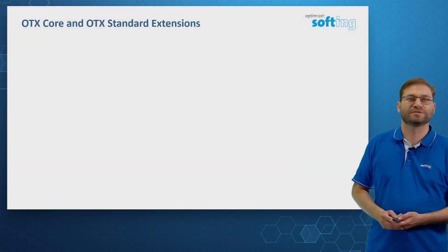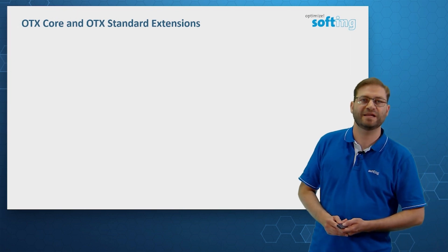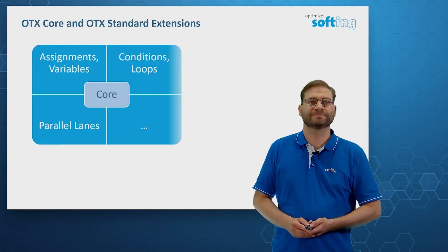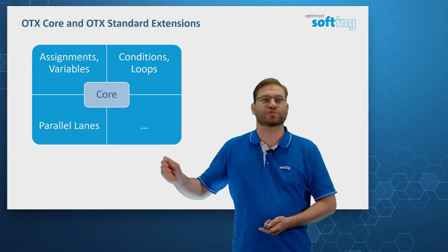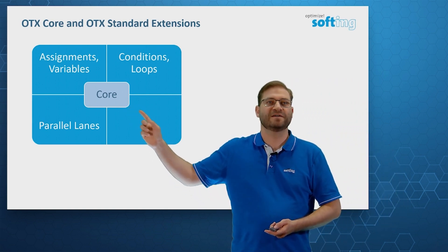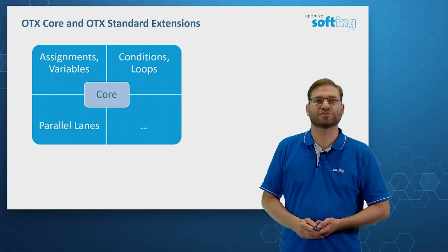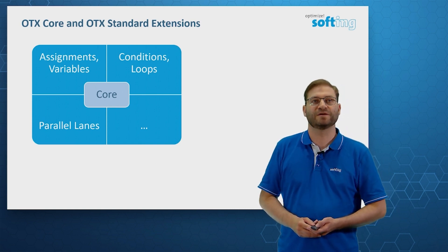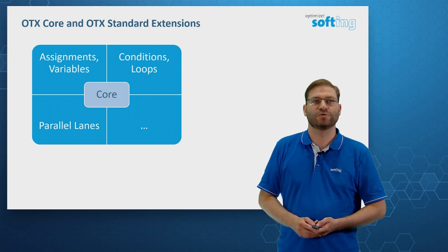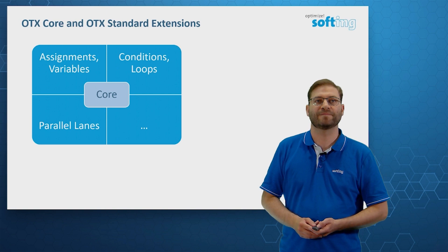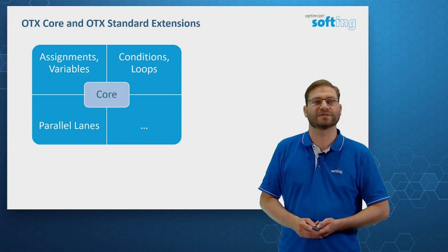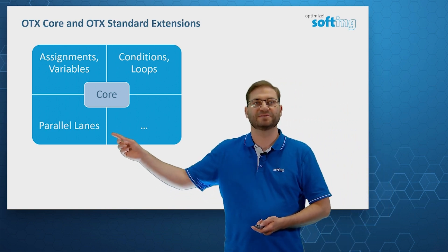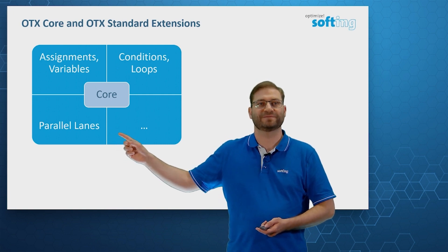The scripts consist of elements coming from two different groups. The so-called OTX core that provides assignments, variable types like integer, string or boolean. We can define conditions with if-else statements. We can insert loops like for and while. And even parallel programming is possible. We can add parallel lanes to our diagnostic script.